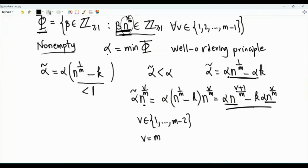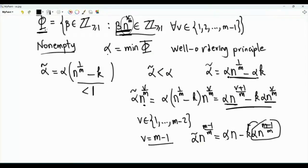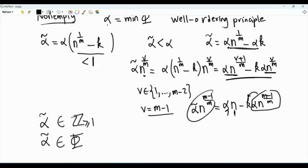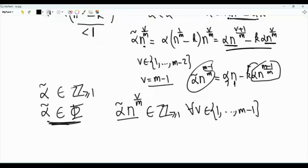What if v is equal to m minus 1? In this case, alpha tilde times n to the power m minus 1 over m equals alpha times n minus k times alpha times n to the power m minus 1 over m. This is an integer times an integer — these two are integers, and this is an integer. So alpha tilde is a positive integer, and alpha tilde belongs to the set phi, because alpha tilde times n to the power v over m is an integer for every v in the set from 1 to m minus 1.